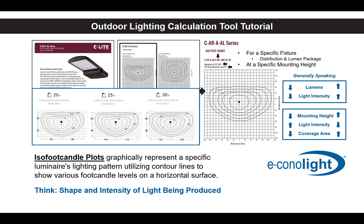The example on the spec sheet shows this product at a 25-foot mounting height, and we would achieve 13-footcandle maximum. If I were to reduce that to 20 feet, my maximum increases. If I were to increase the mounting height from 25 to 30 feet, my maximum decreases. Also note the coverage area widens as my mounting height increases.